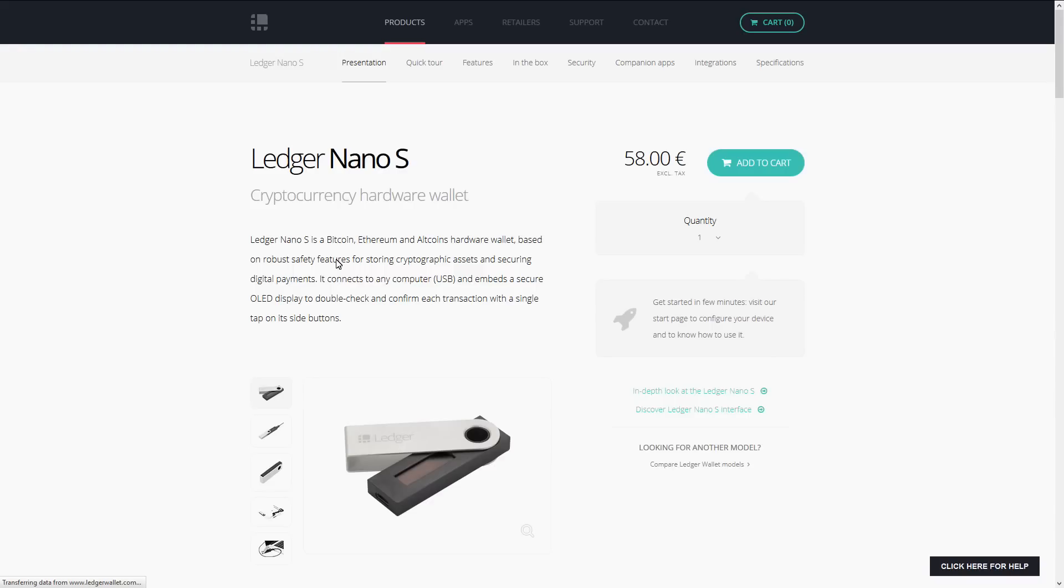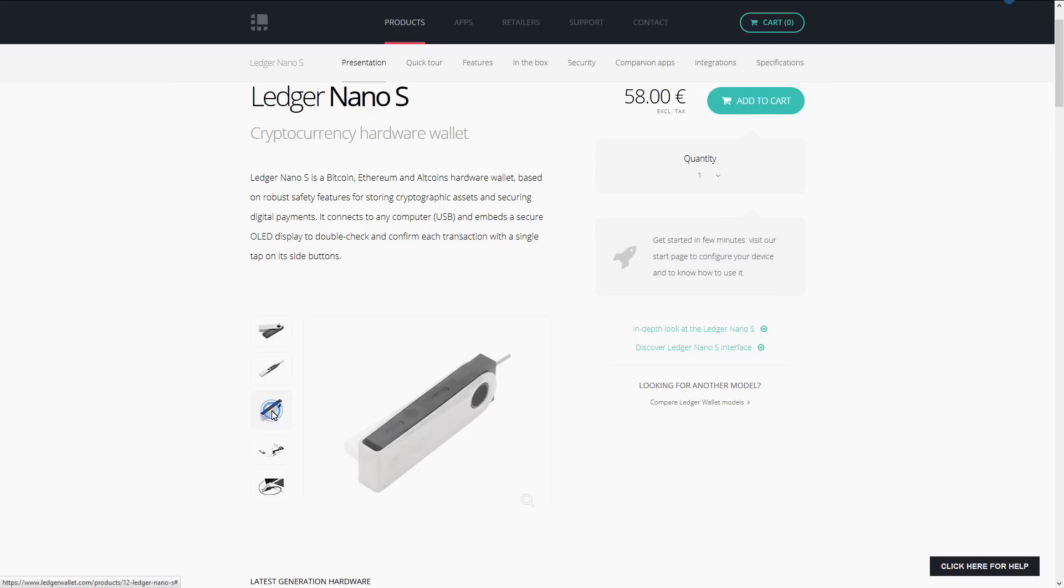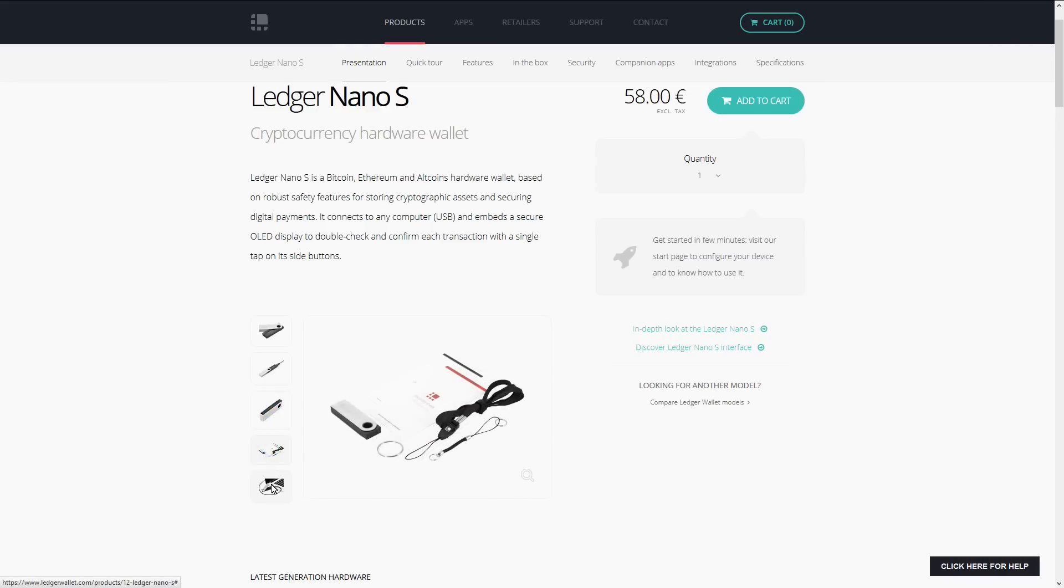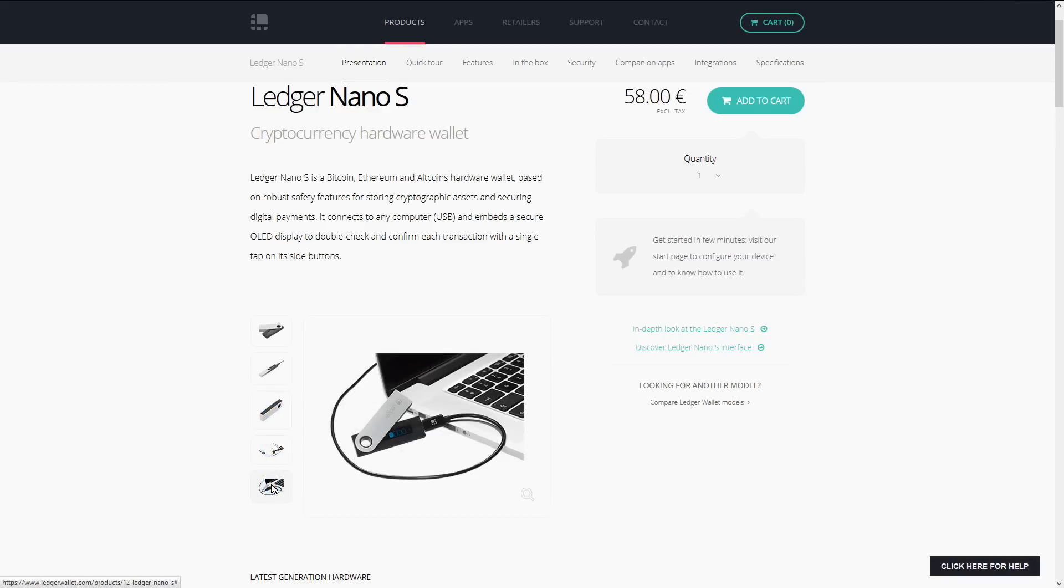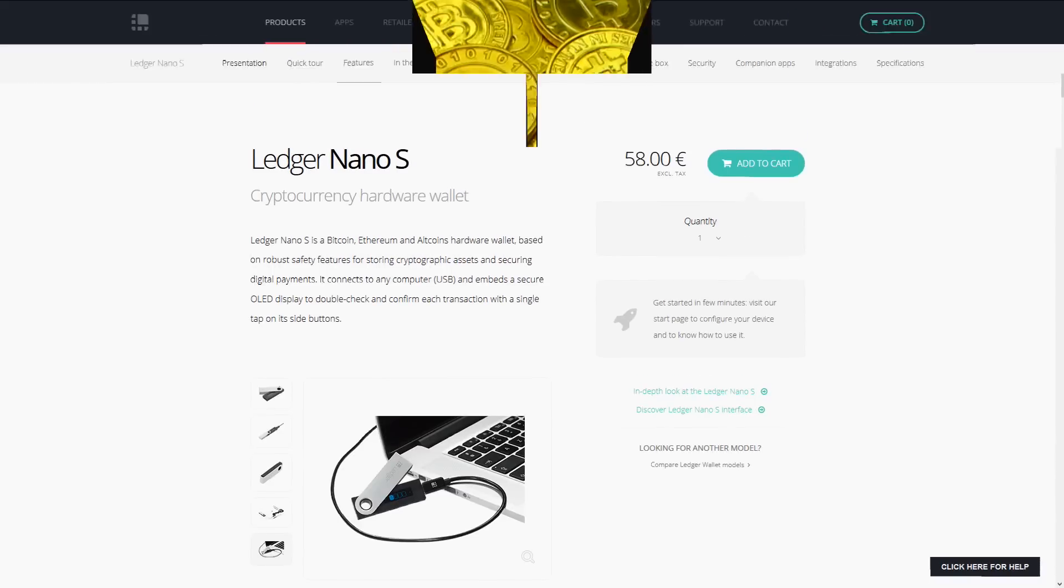Ledger Nano S is a Bitcoin, Ethereum and Altcoins hardware wallet based on robust safety features for storing cryptographic assets and securing digital payments. It connects to any computer by USB and embeds a secure OLED display to double check and confirm each transaction with a single tap on its side buttons.